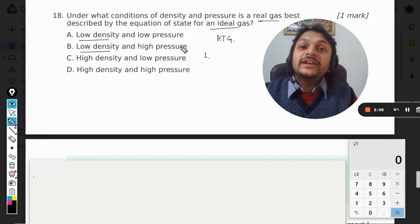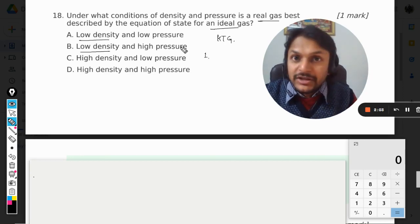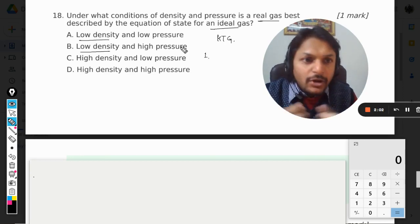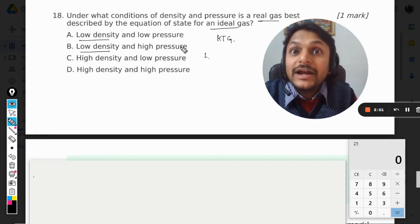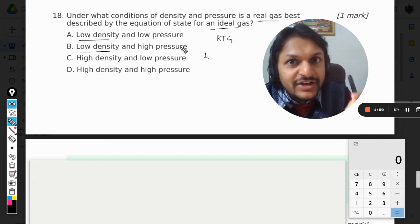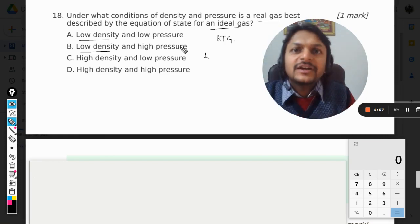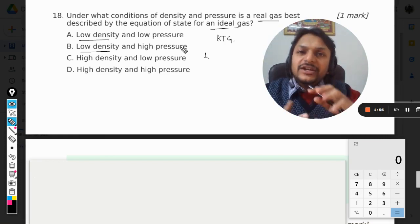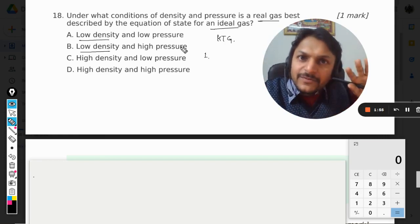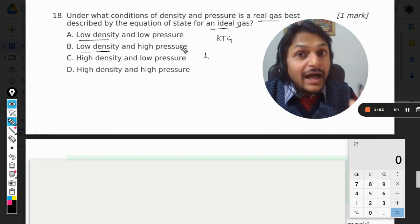The molecules will start colliding with each other also in the real gas, and that is where the nature of the real gas will become different from the ideal gas.